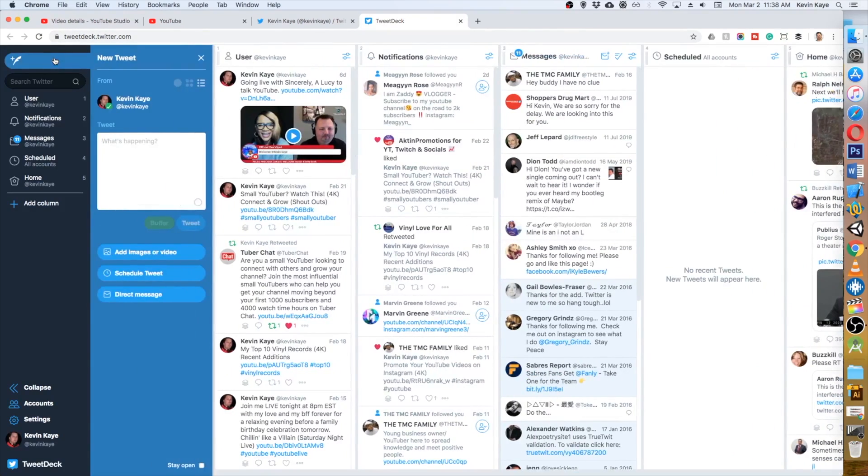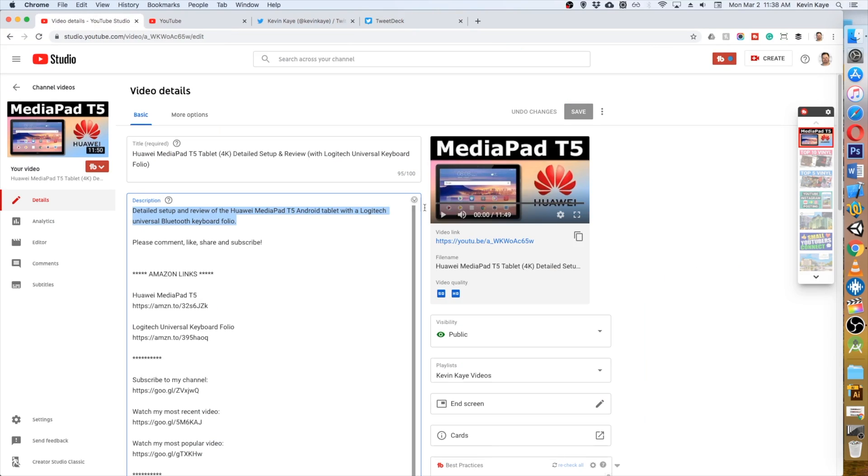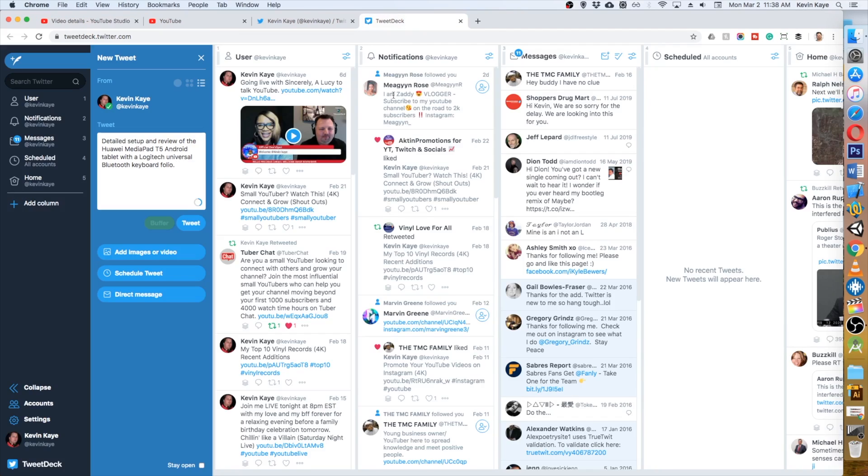Head over to TweetDeck, which you can find at tweetdeck.twitter.com. I'm going to click on the tweet button right up here in the corner and paste in my text, leave a space, and I'm going to go back to YouTube for a second to get the link to the video. I'm going to copy it and add it into my tweet.